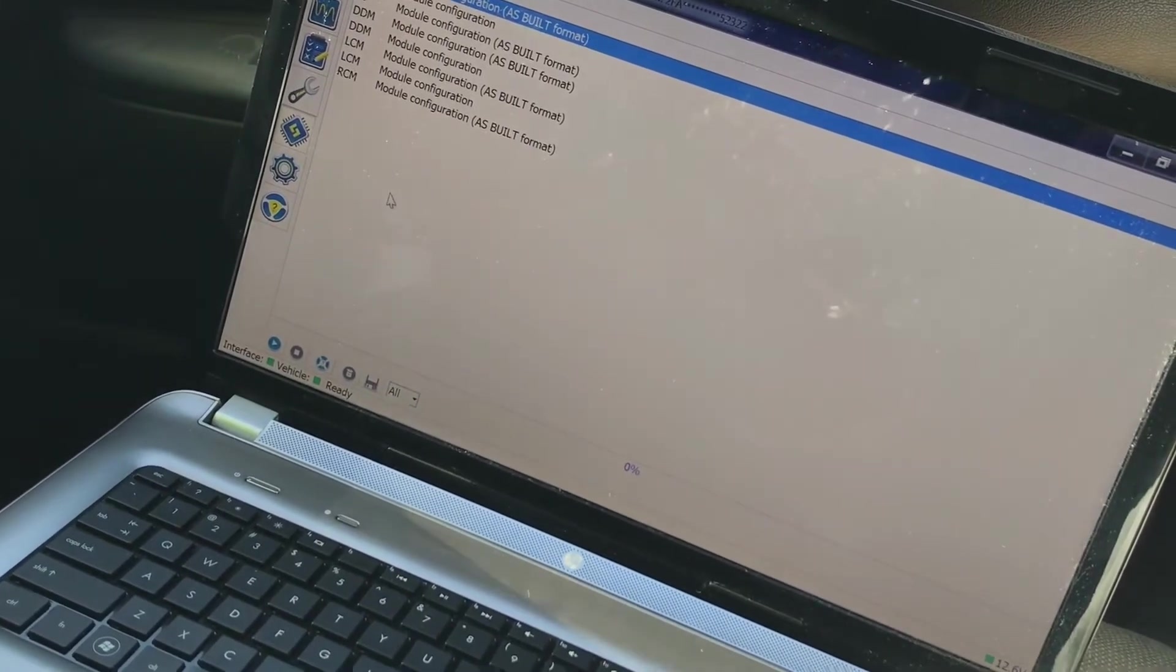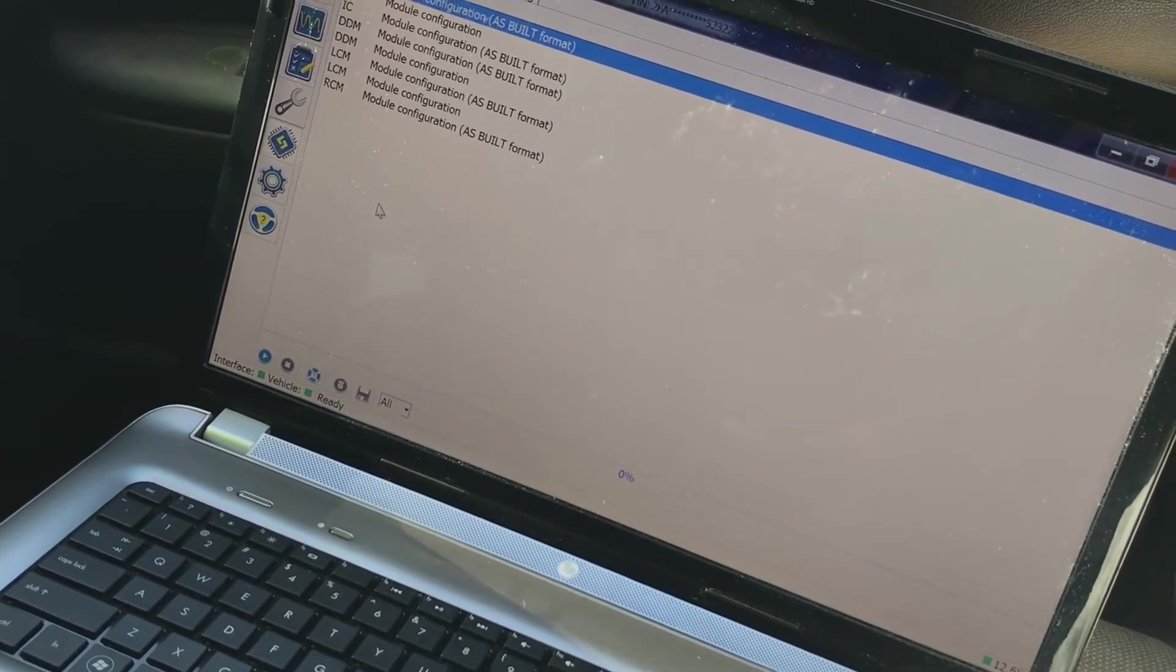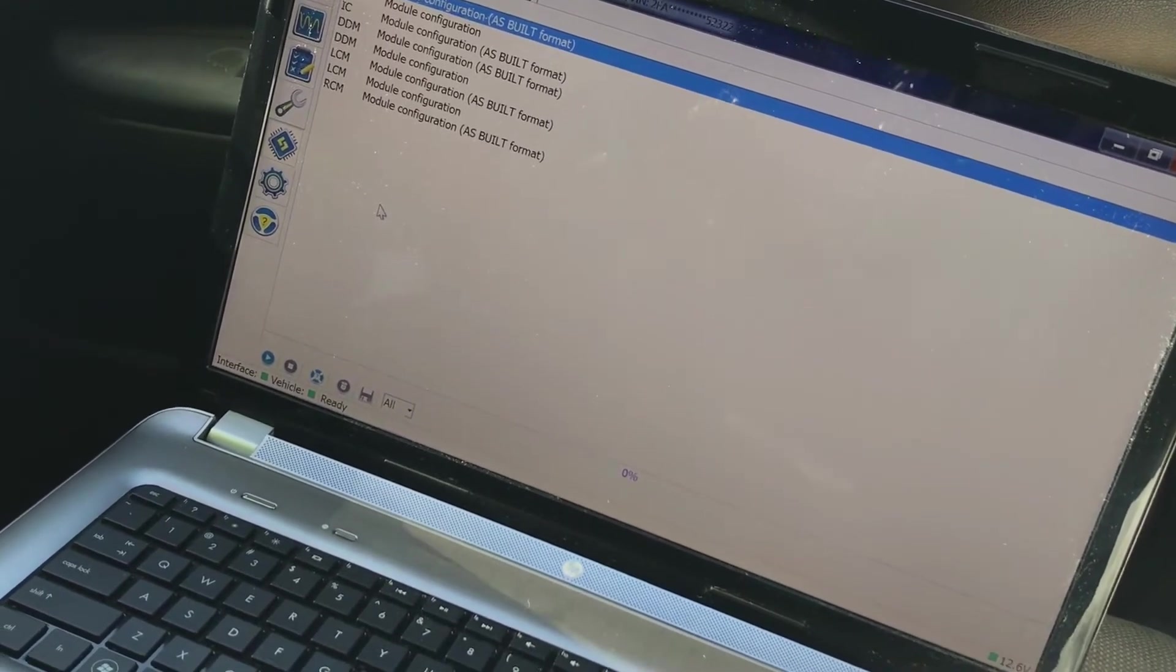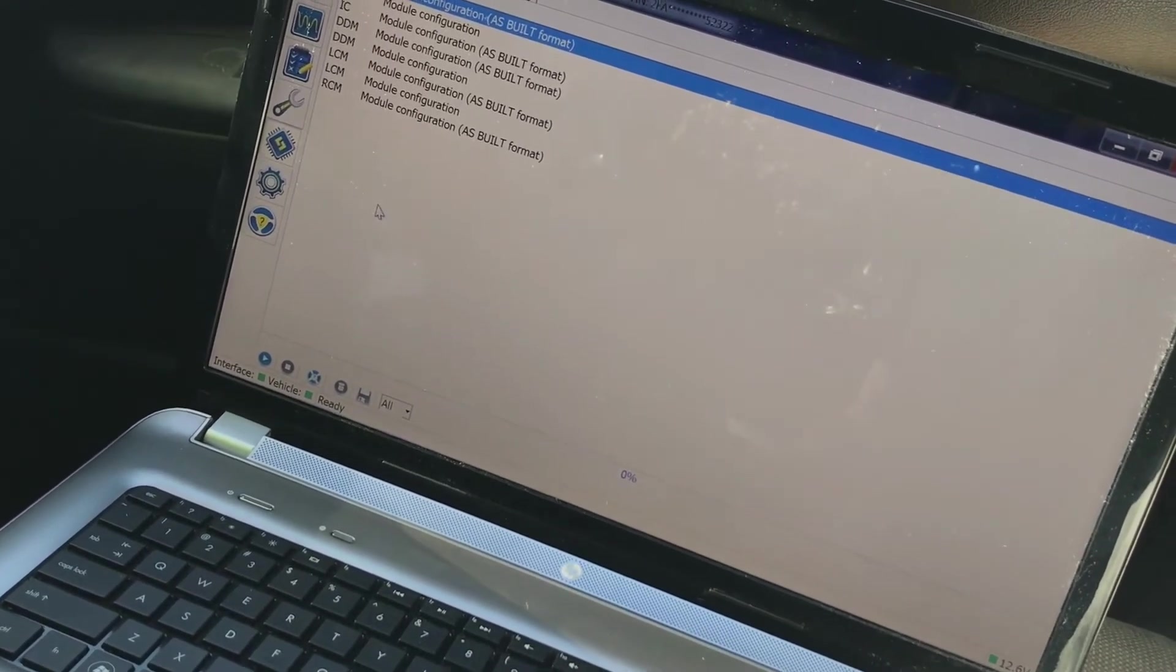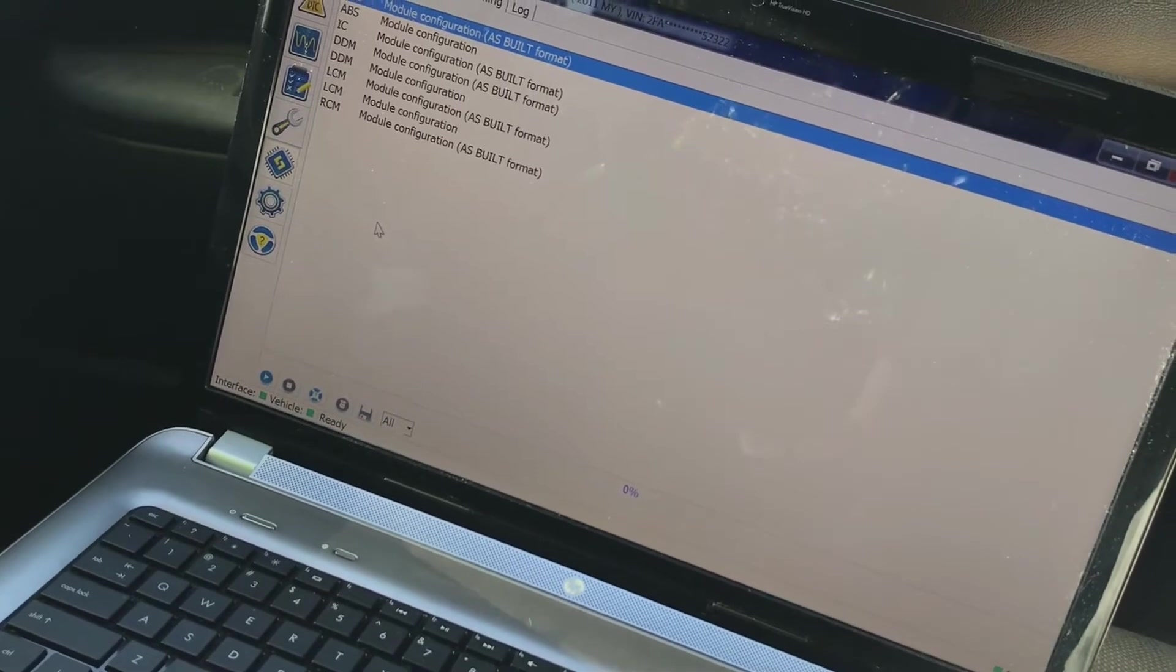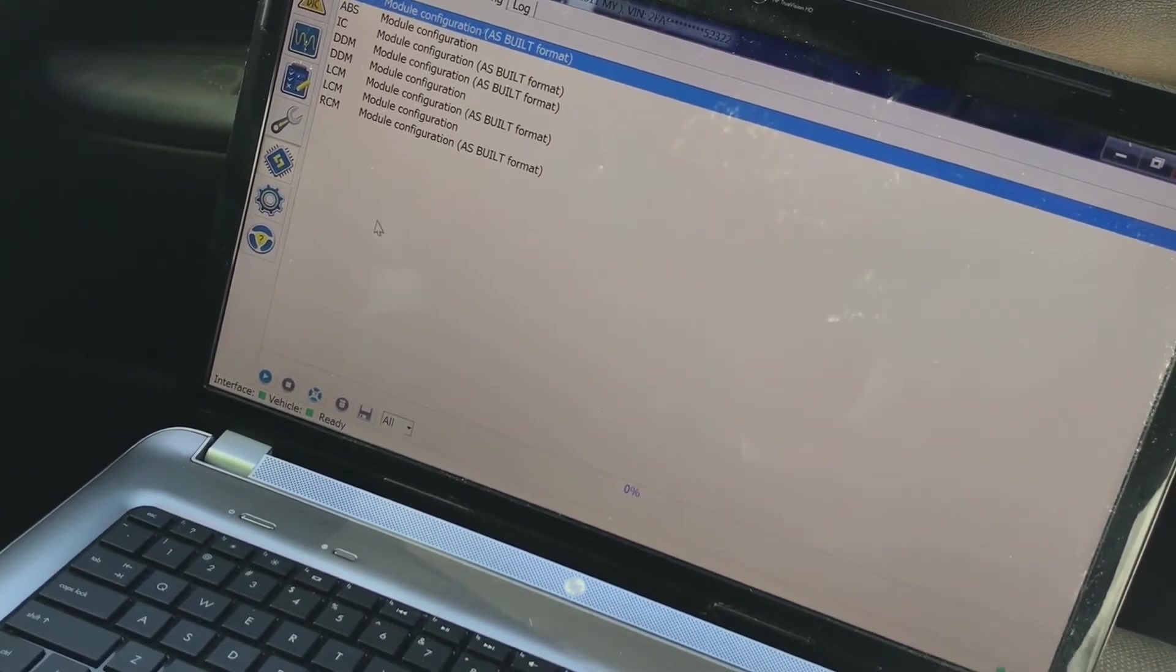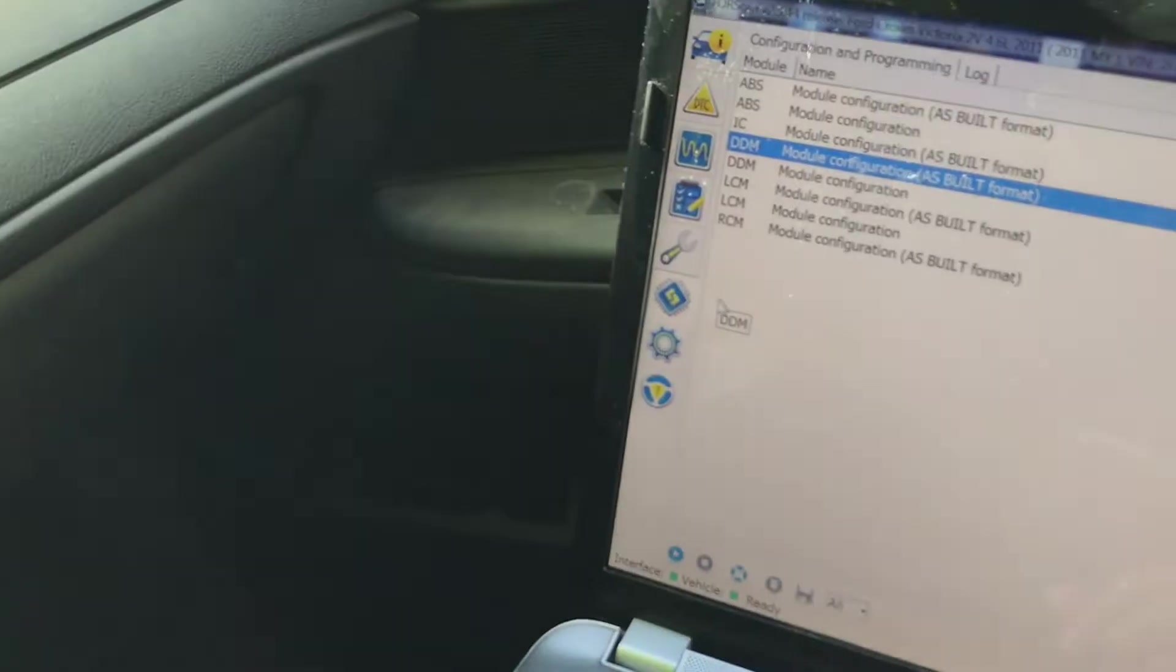Once you have the ignition turned on, hit the connect icon at the bottom of the FourScan program. It'll take you through a series of prompts asking if you want to save your configuration for your vehicle. I always select yes on that.